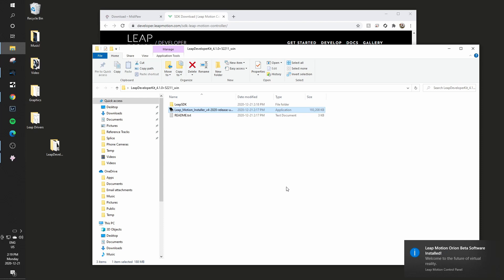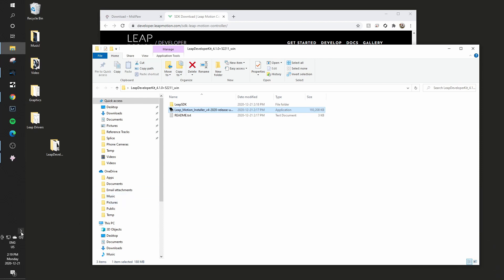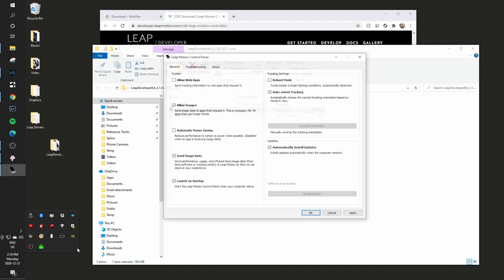So the Leap Motion software has been installed and you can see that now I have a Leap Motion icon in my taskbar. I can right click on that and go to settings and there's a couple of settings that I recommend. I don't allow images.